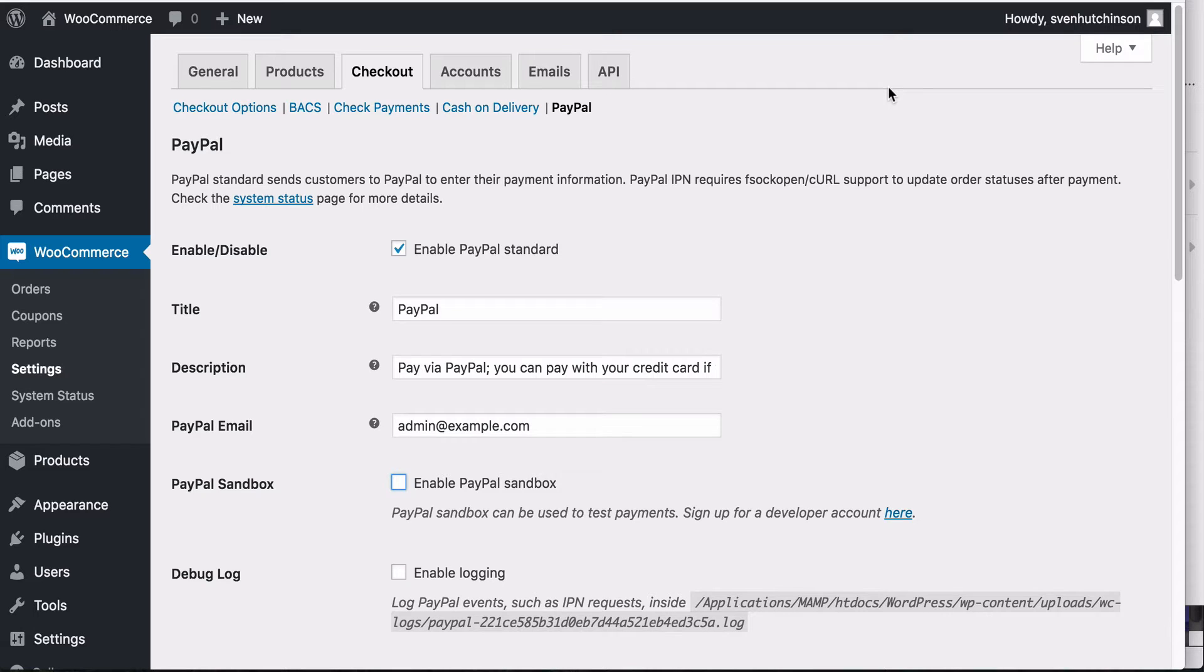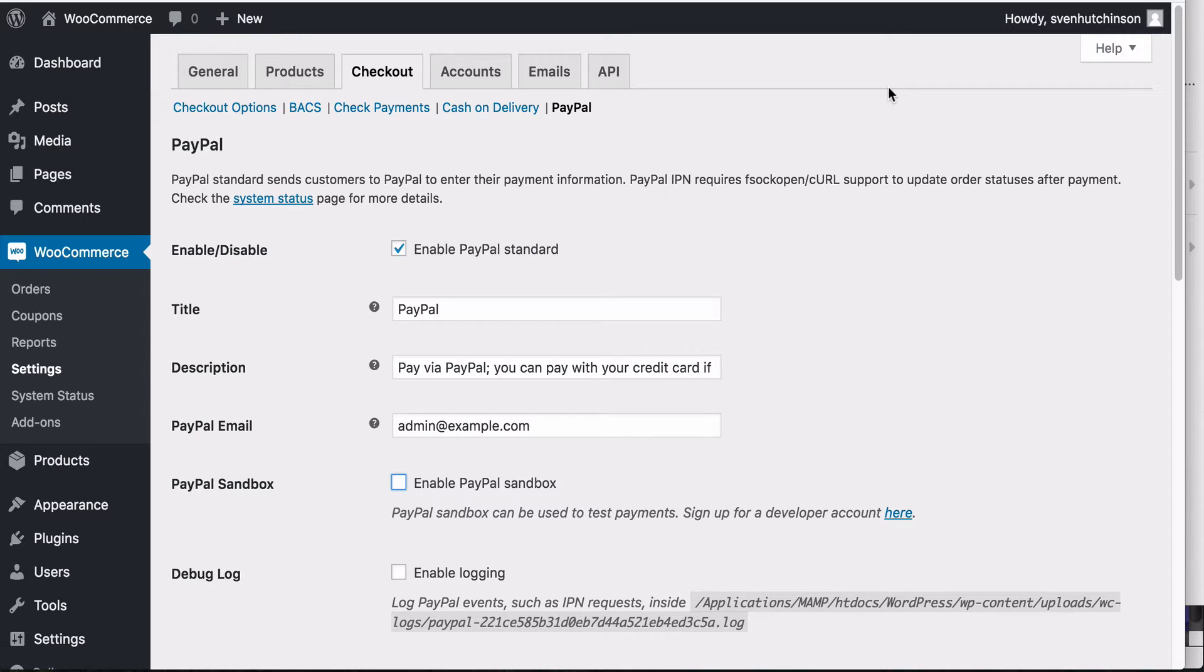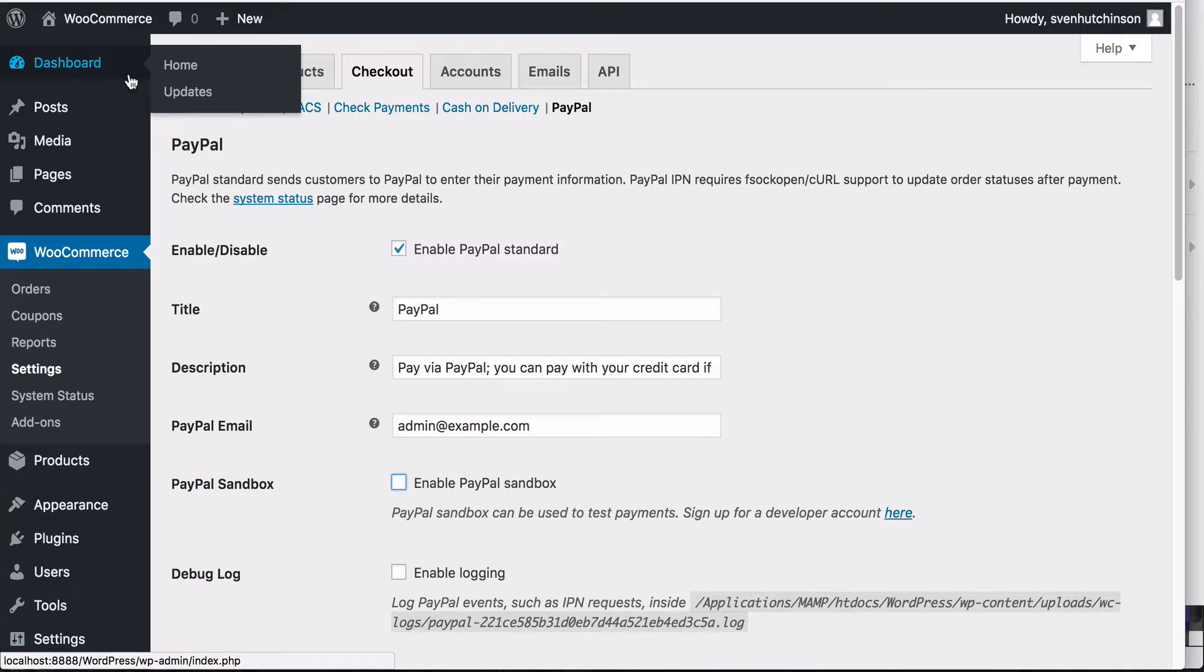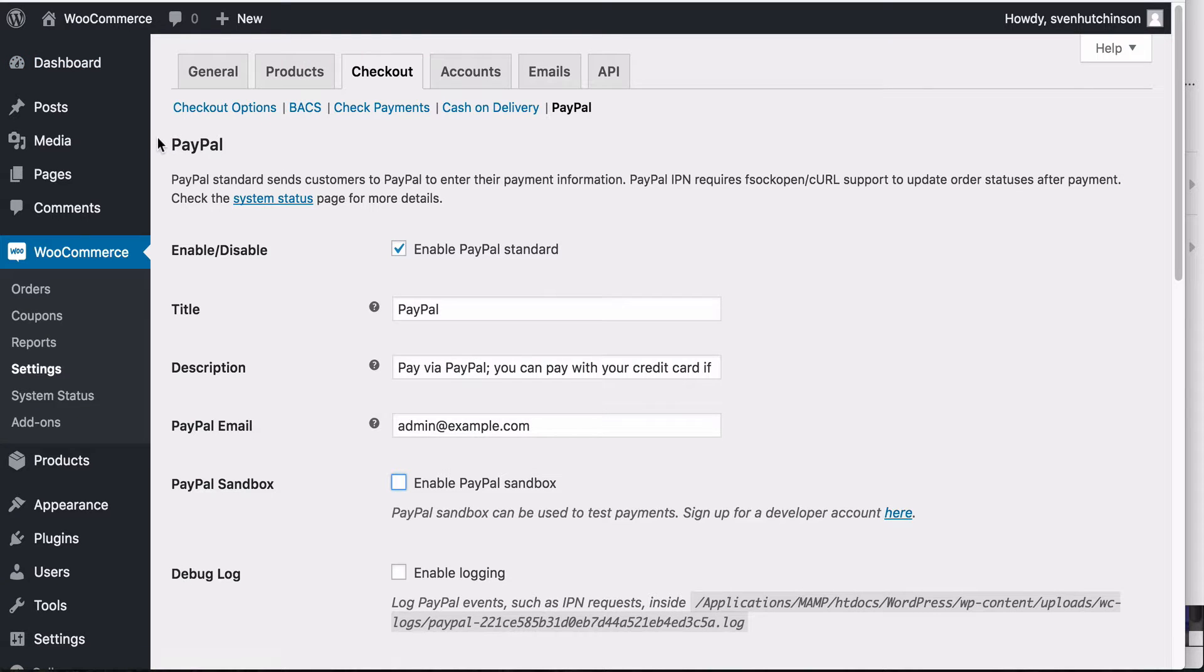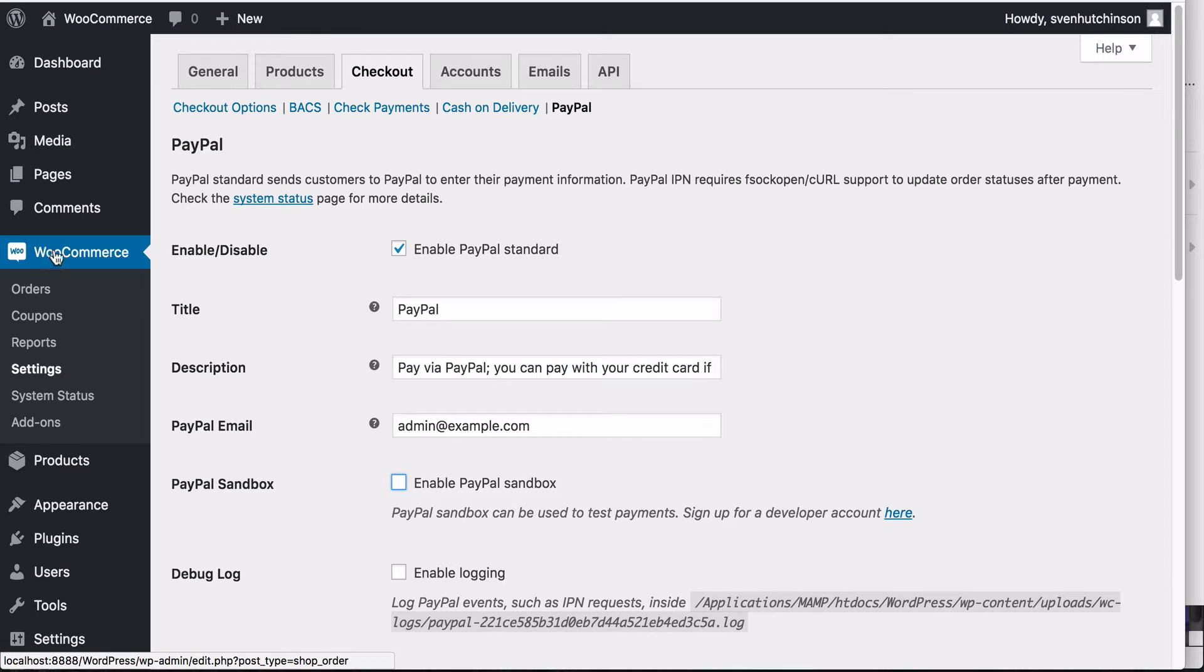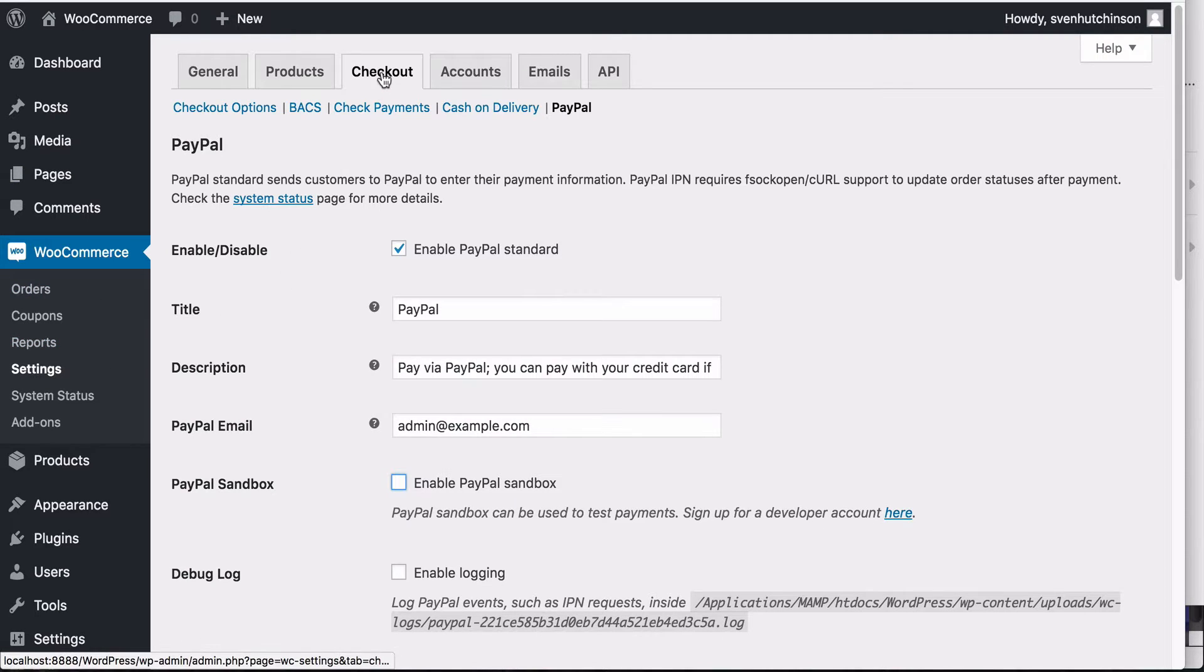Hello, this tutorial is how to set up PayPal on your WooCommerce store. We are here in the WordPress admin side and you can see I have WooCommerce installed already. In the settings, we're going to go to checkout.